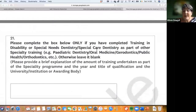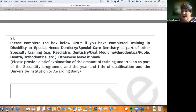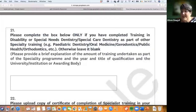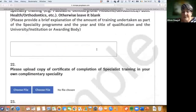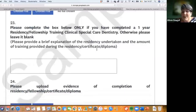Then there are boxes for people who trained as part of a different specialty — paediatric dentistry, gerodontology, oral medicine, orthodontics, or public health. Many people have covered disability and access training within their other specialty training. We'll ask for details of how much training, and various points will be added accordingly. This section also covers residencies, clinical attachments, or fellowships — evidence of those is required.